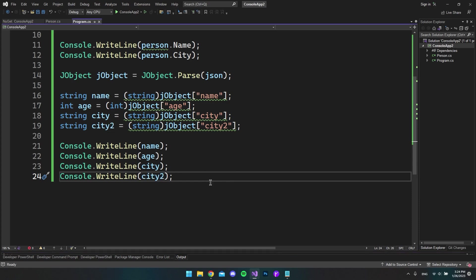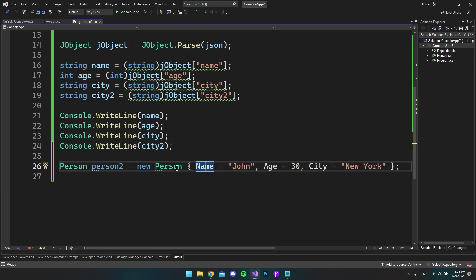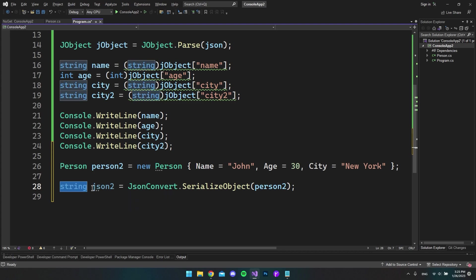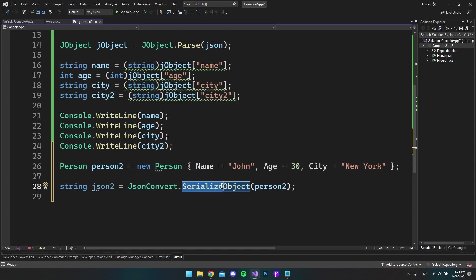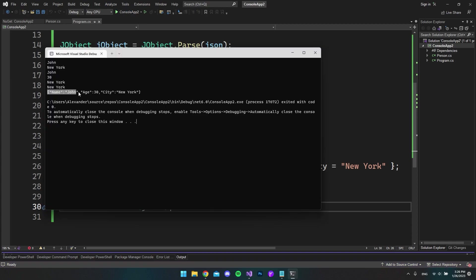Now let's try to serialize an object — take a Person object and convert it into a JSON string. I created a person2 whose name is John, with an age and a city. He does not have a city2 because we don't have that in our Person object. The way we serialize this is by declaring a string called json2, and then using JsonConvert.SerializeObject — this time it's Serialize, not Deserialize — and passing in person2. Let's print json2 and run the console, and as you can see we now have the JSON string from the object.